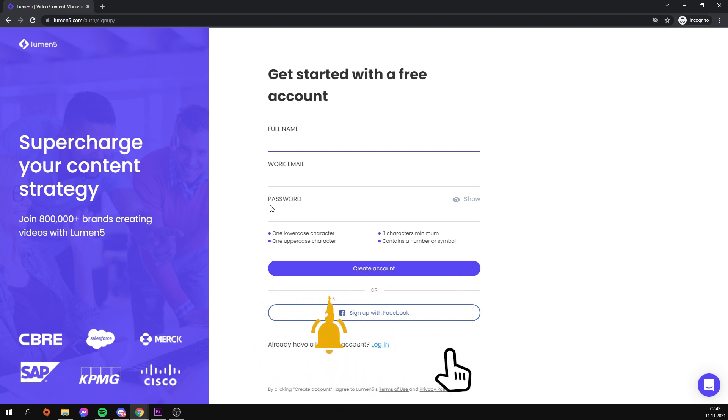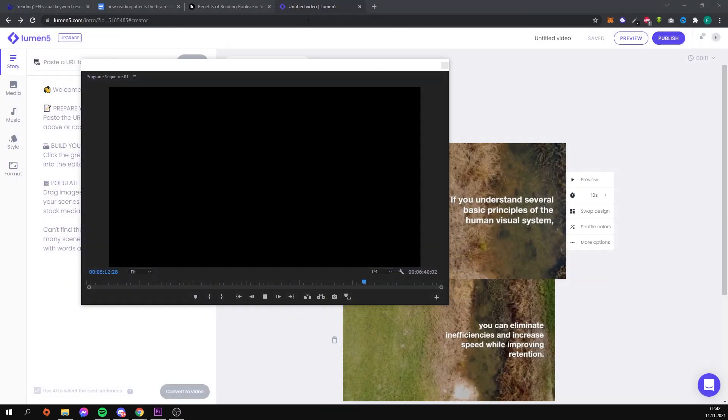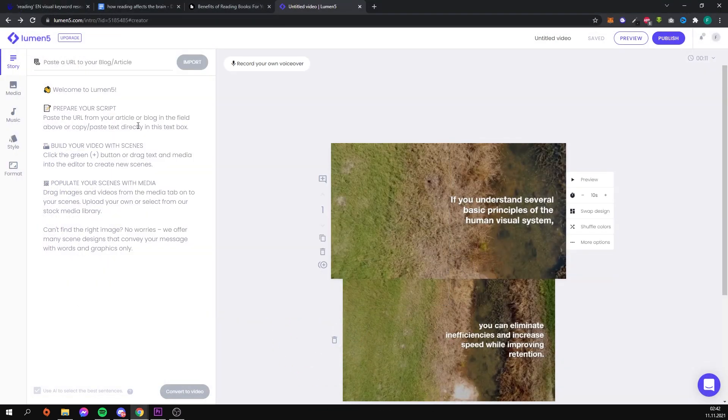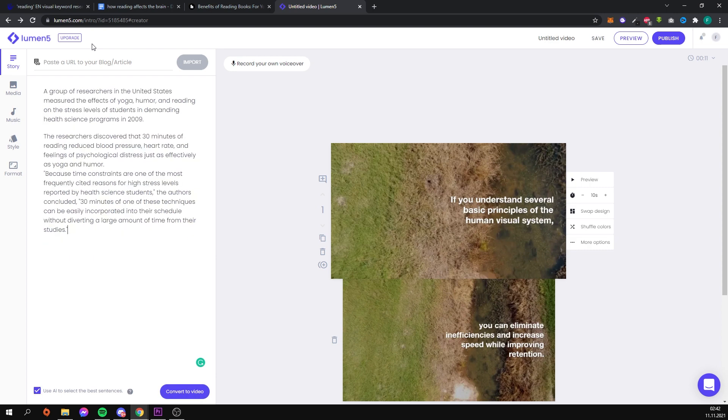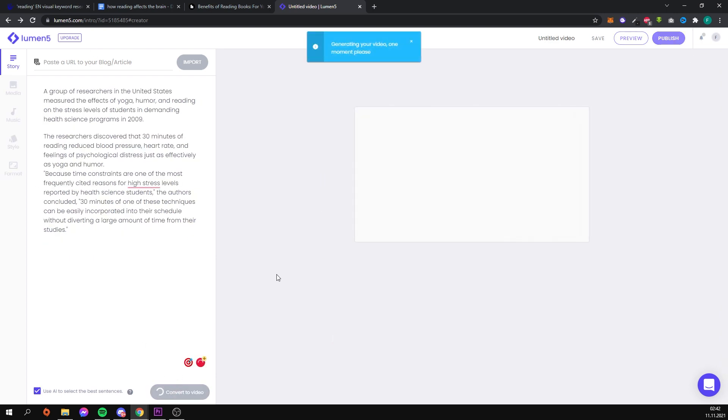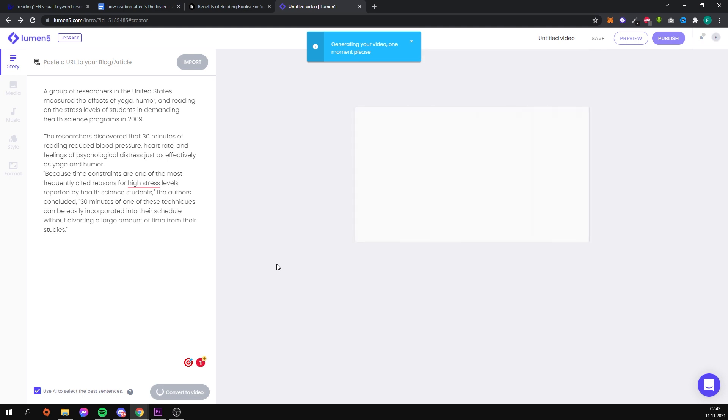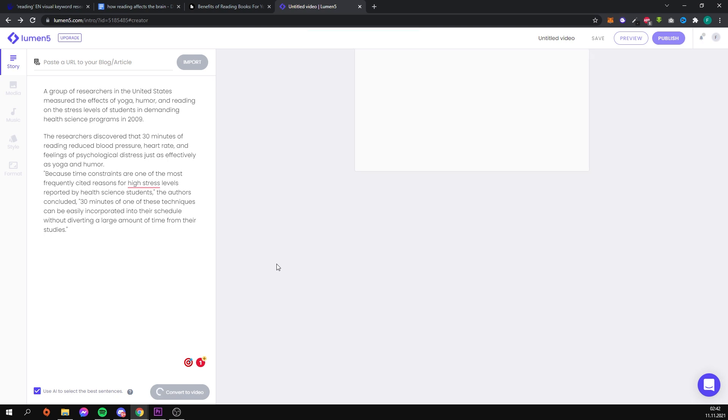I'll paste the text I prepared into the empty field where we can add it. The next thing I'll do is click the convert to video button. After some time the website generated a few slides for us based on the text I entered. You can check each slide individually to see if it matches the text, but I'll skip this step to save time.